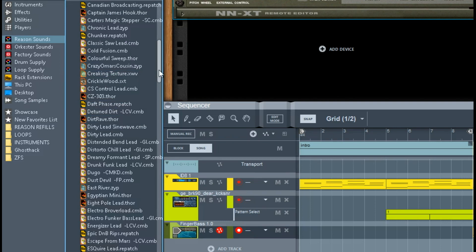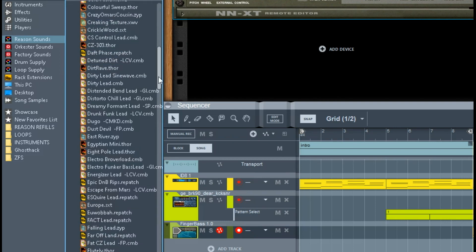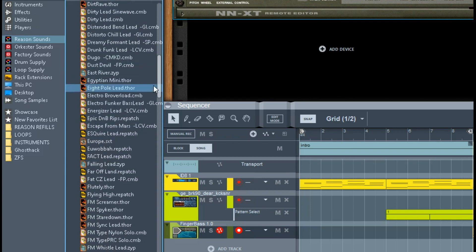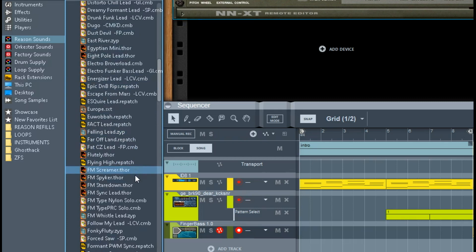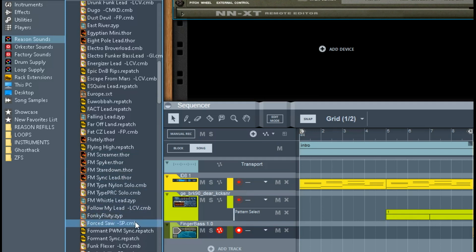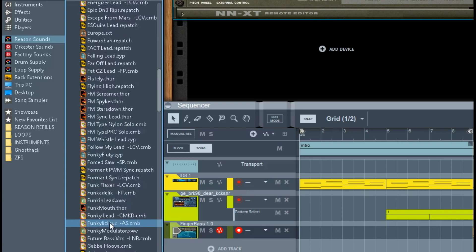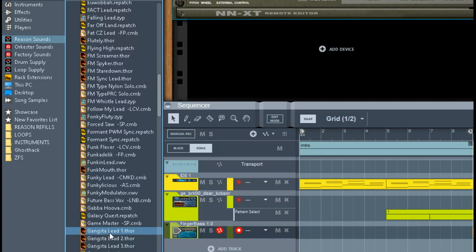And there's just tons and tons and tons of these where you don't have to—like, they've made the patch for you. And the folks at Reason Studios know the business, and they really can make some incredible stuff. Like Gangsta Leads—those are like these Dr. Dre G-Funk era-influenced leads and stuff like that. Use what's there.